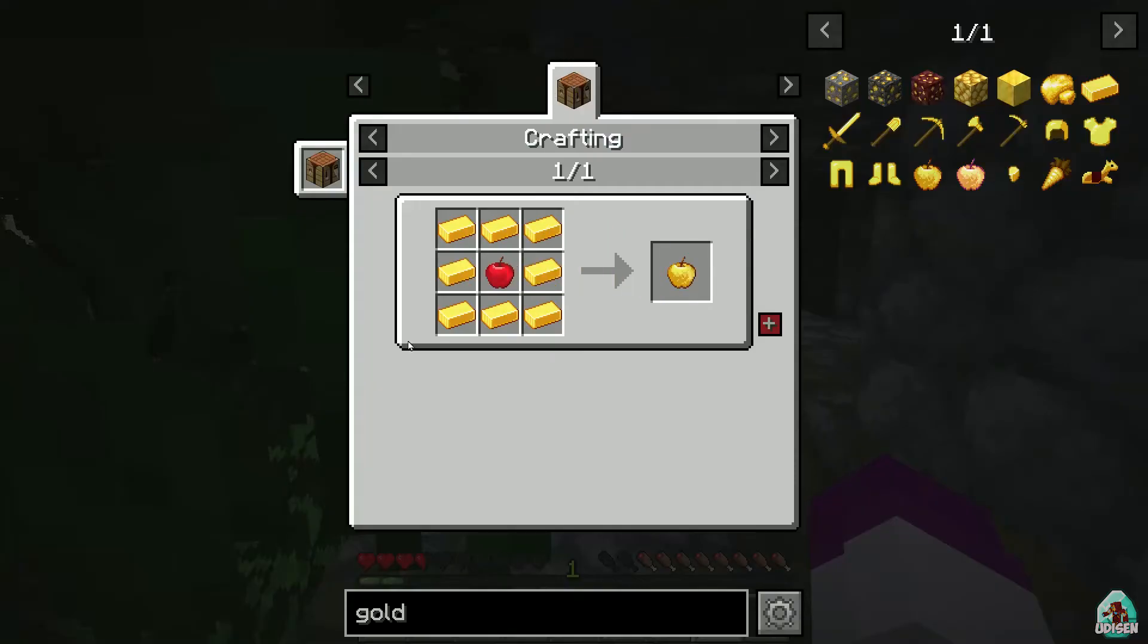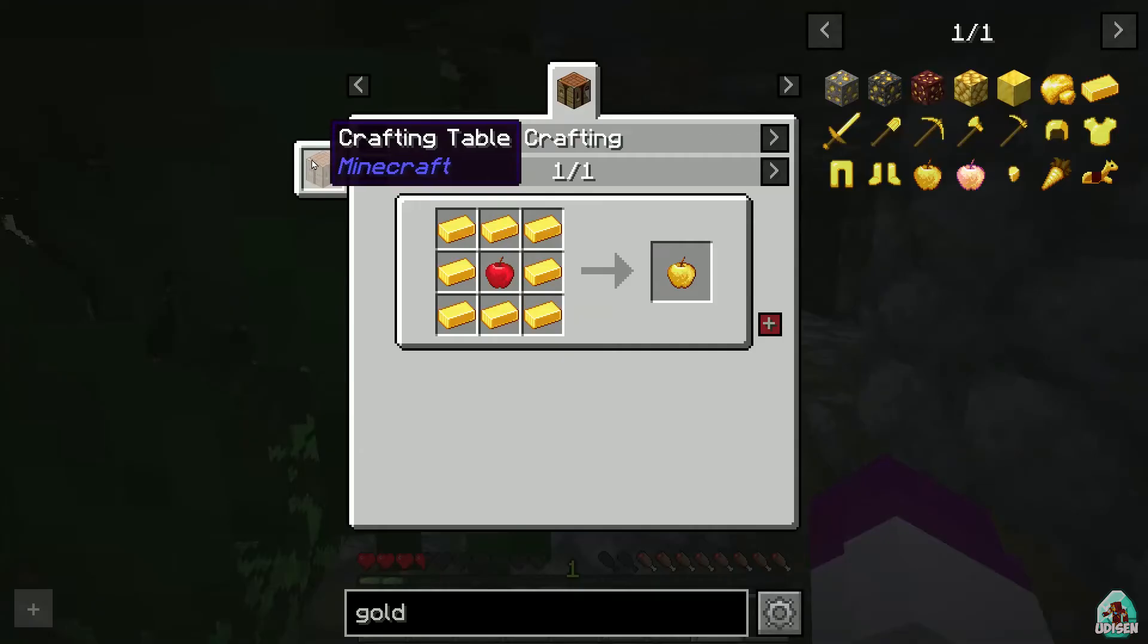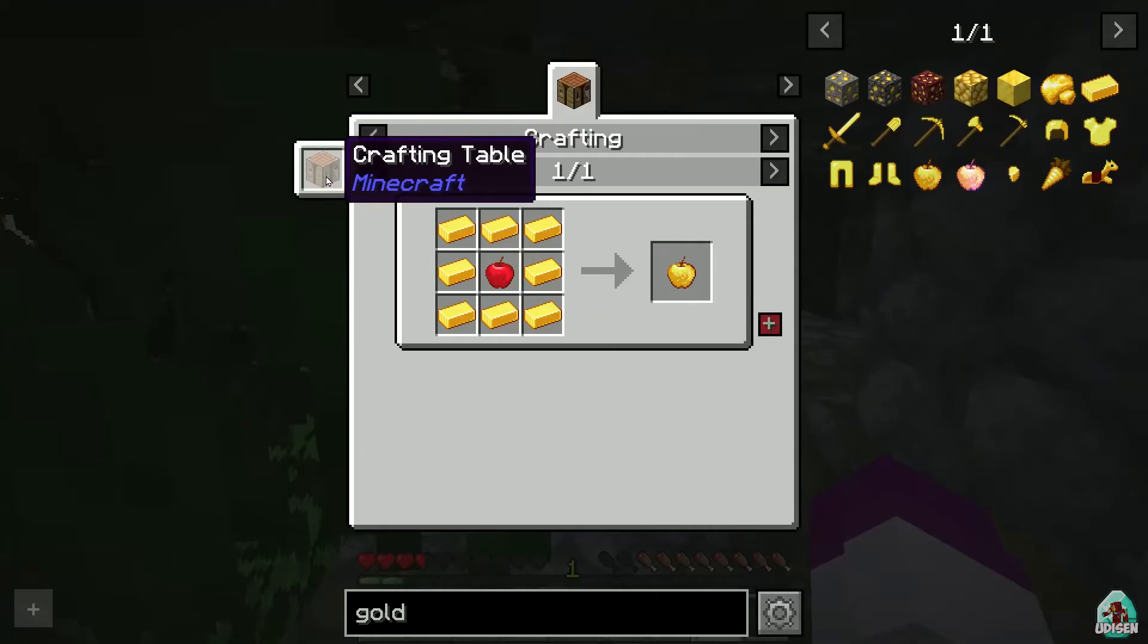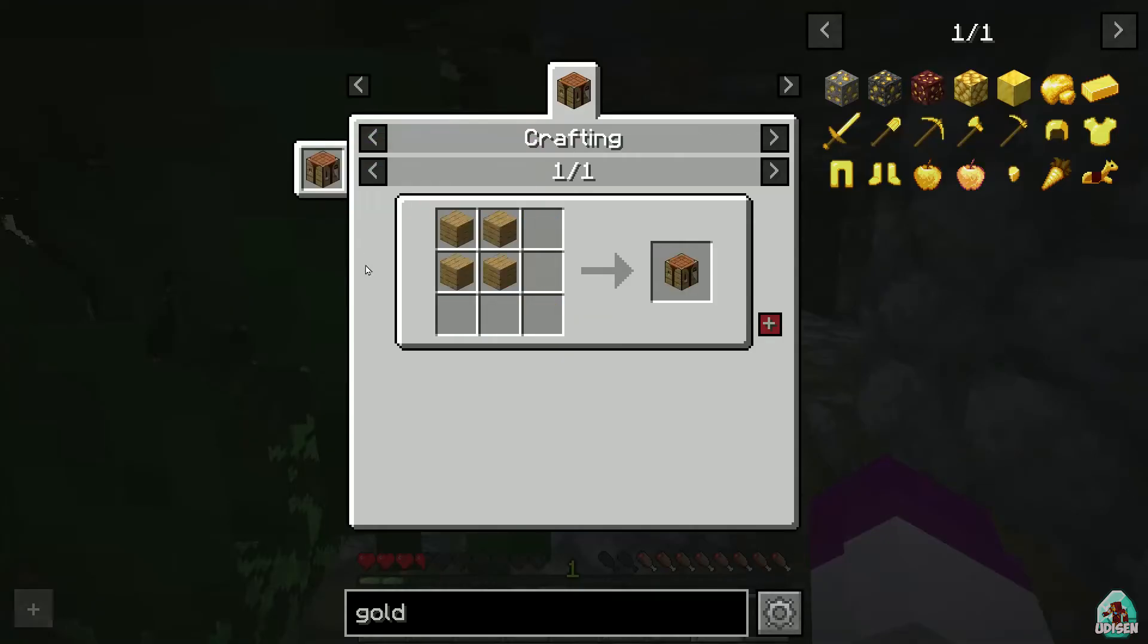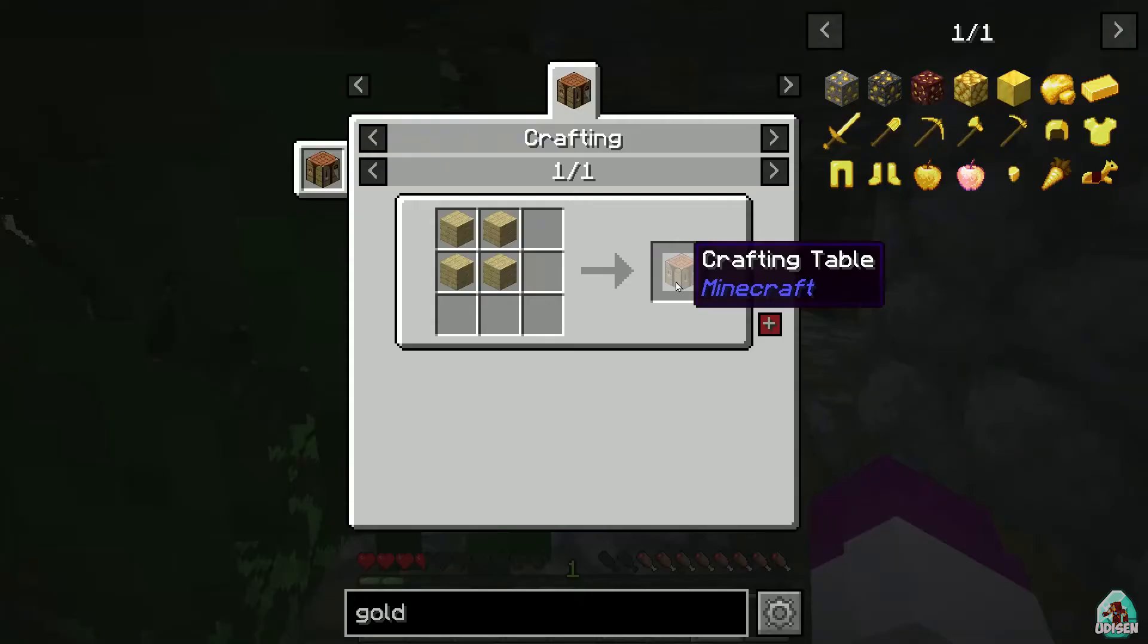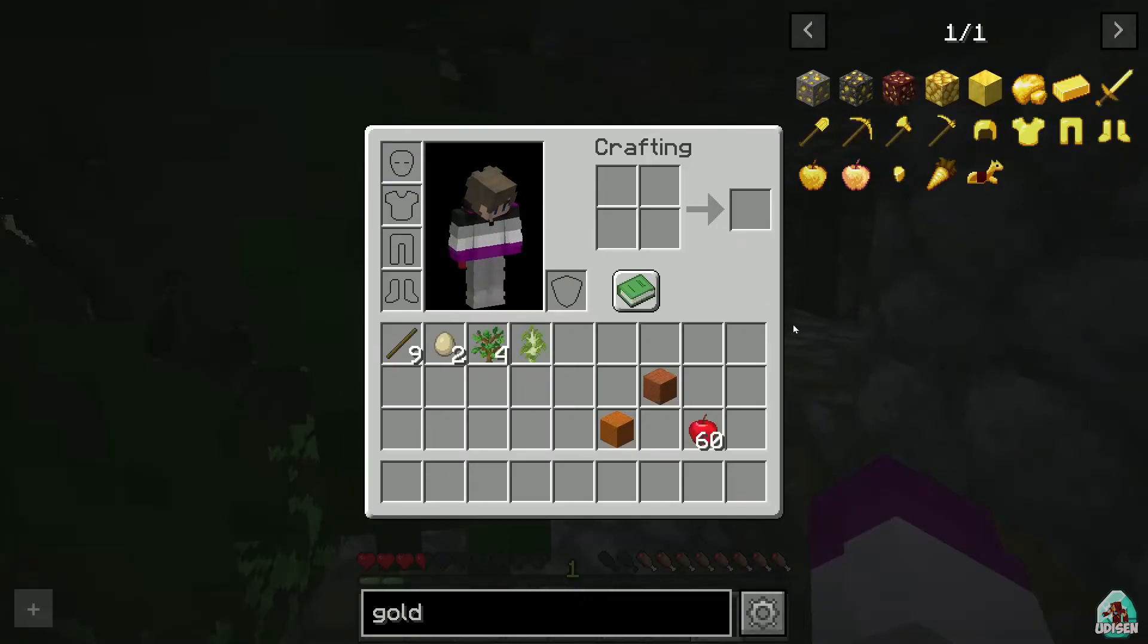Also, in this recipe menu, you see where you can craft this stuff. For example, this golden apple, I can craft in crafting workbench, and if I press left mouse button on crafting table, I see the recipe, how I can craft this workbench. Cool, extremely cool.